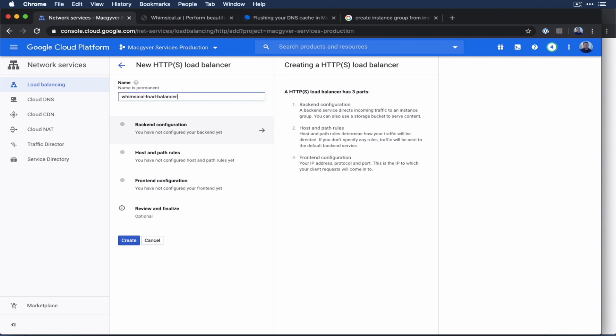It's going to be an HTTPS load balancer. And this is an external facing load balancer. All right, let's call this whimsical load balancer. Now there's a bunch of different components to this, because you're essentially going to make the connection from the domain DNS to the instance group to the VM.